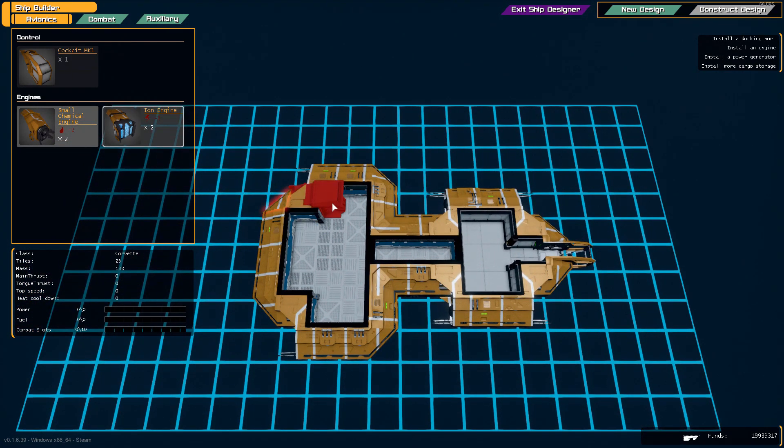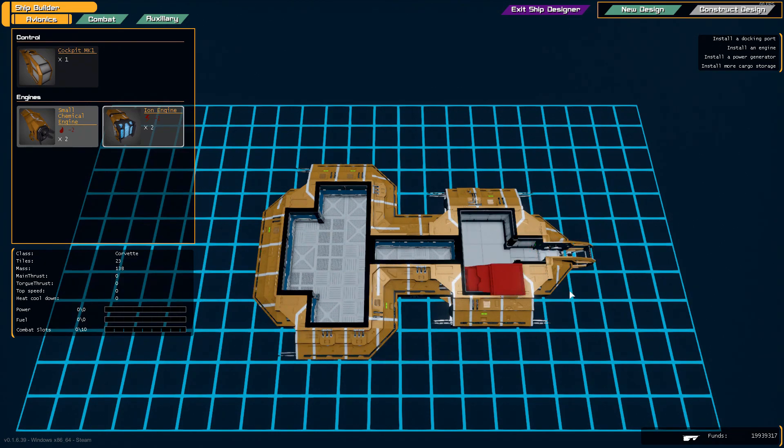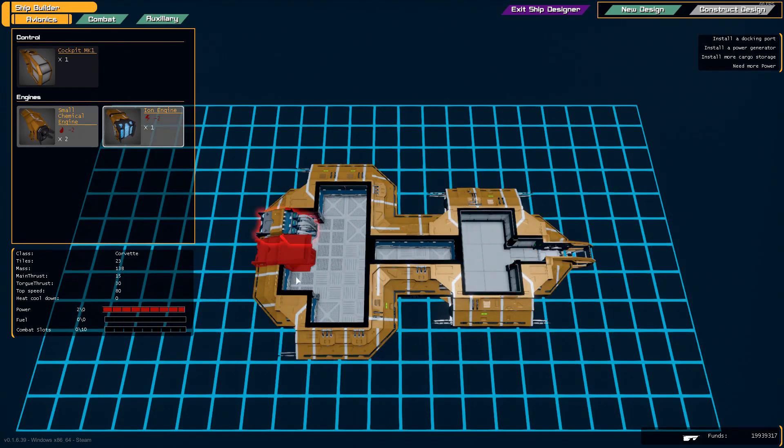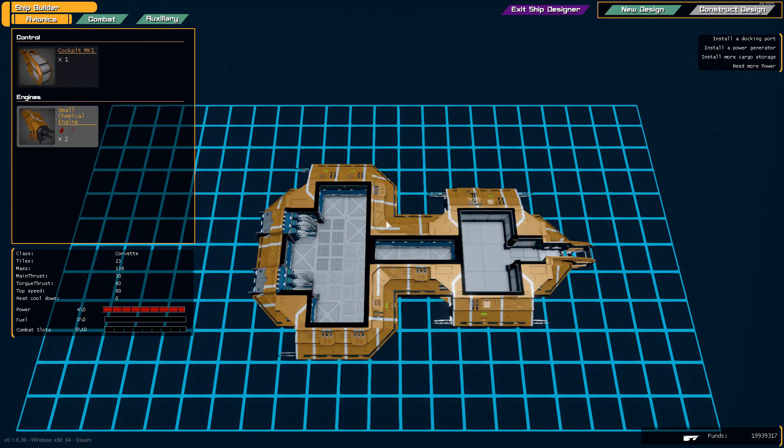Now we should add some engines. These go into the rear of the ship usually.